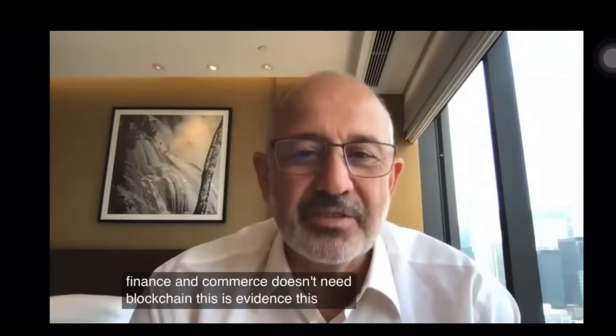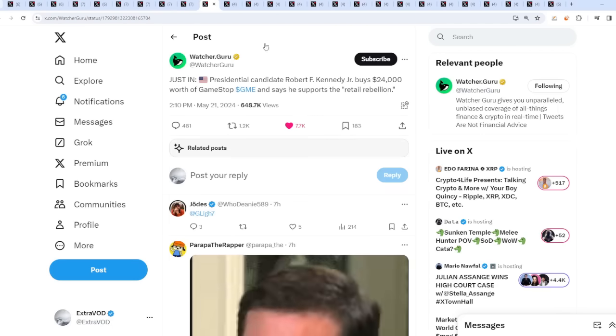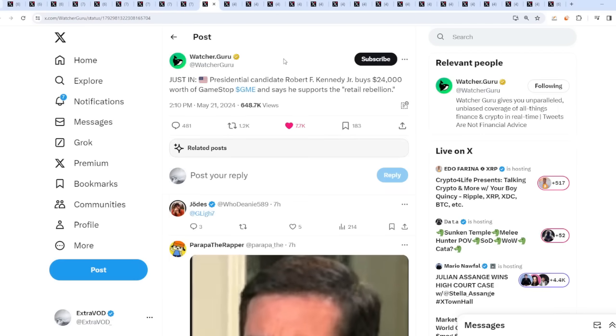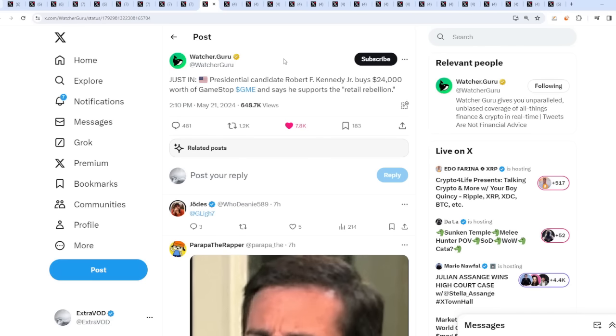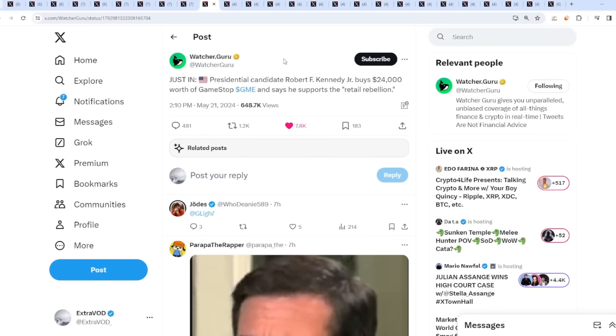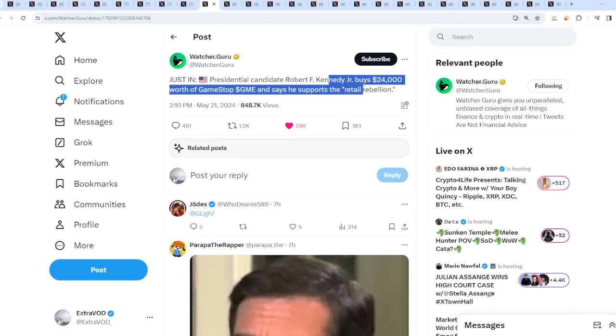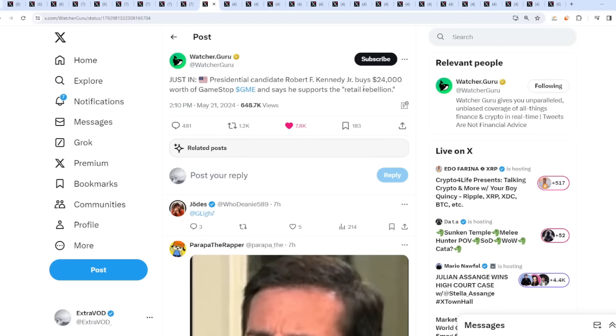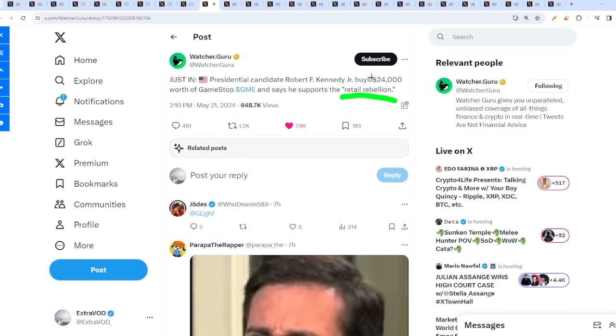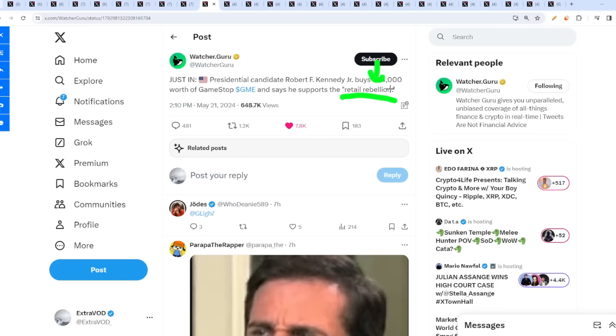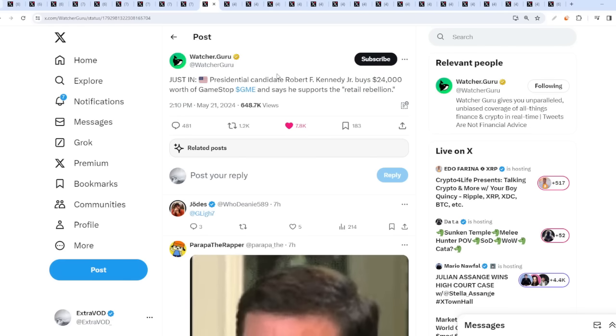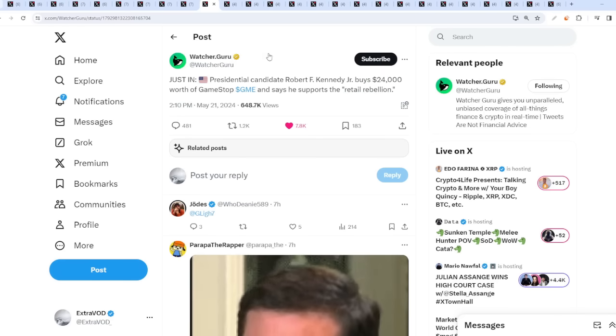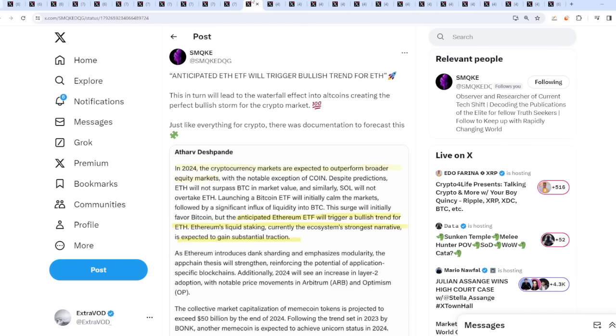We're waiting for all this adoption to come into place and people are still bearish, I don't get it. We're literally heading into a new world. Presidential candidate Robert F Kennedy Jr buys 24,000 worth of GME and says he supports the retail rebellion, which you already know - people going against them, it's literally bitcoin and cryptocurrencies. This is another narrative for cryptos to skyrocket.